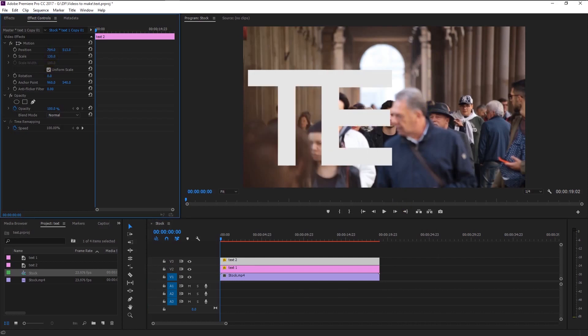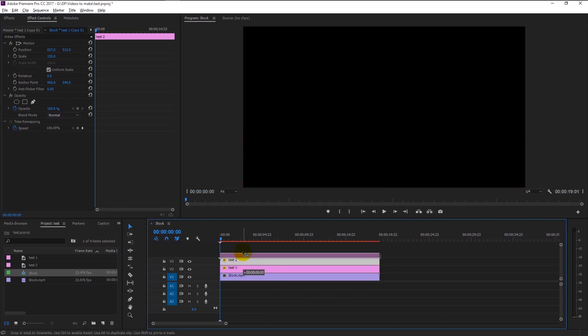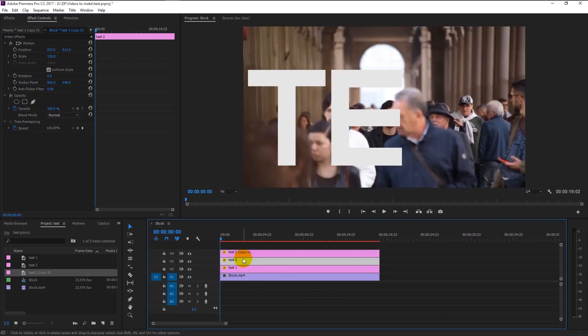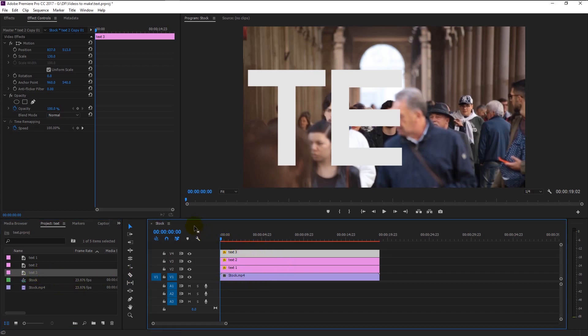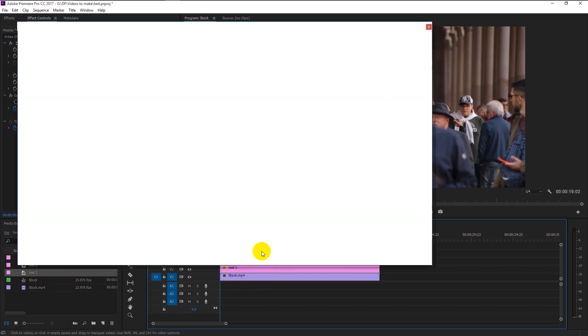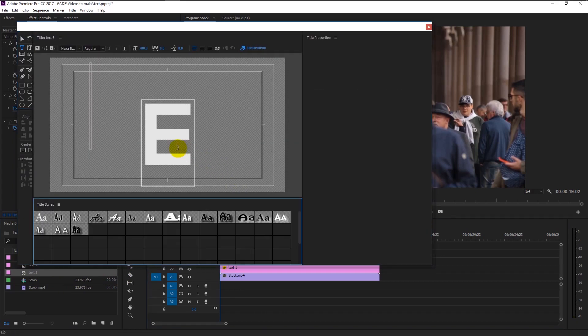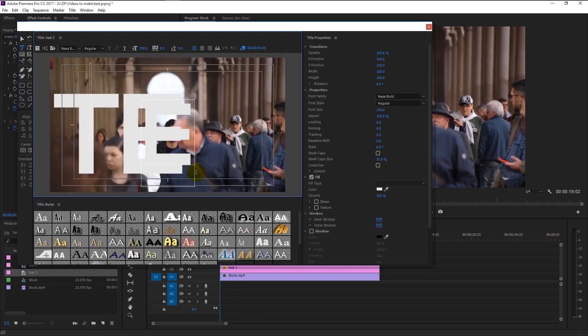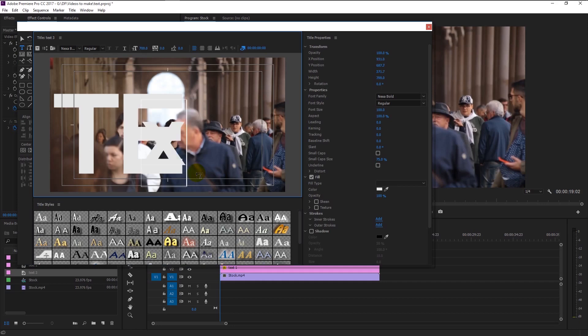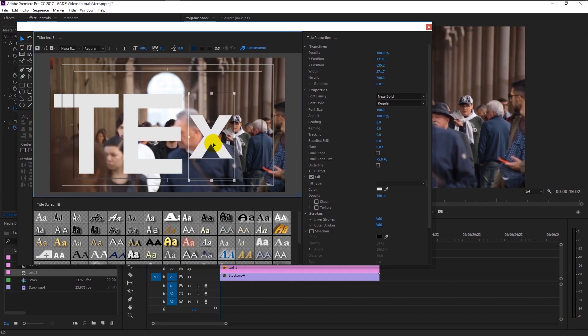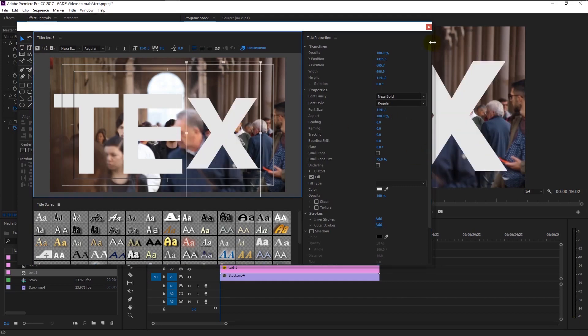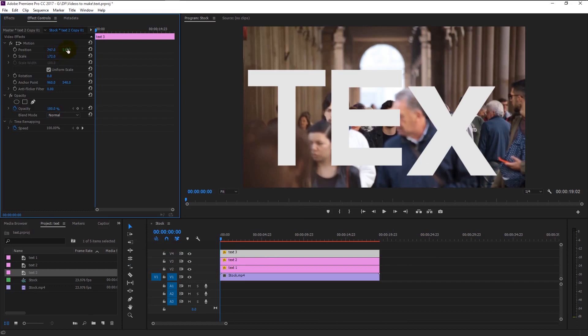Once again arrange it using position and scale. Now again duplicate the title by holding Alt and drag it above. I will name it as text 3. Double click on the newly duplicated layer. This time I will type in X, and we will do the same technique using scale and position to arrange.